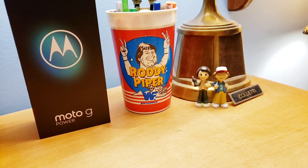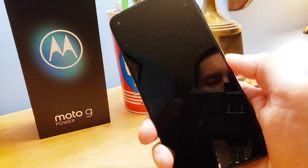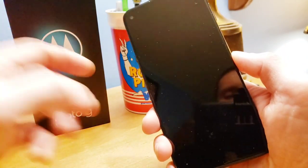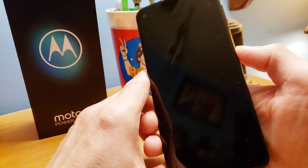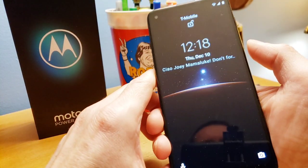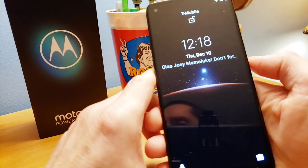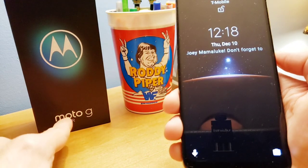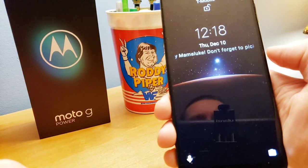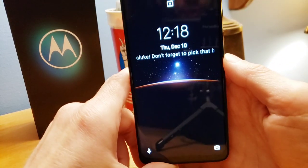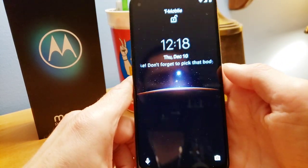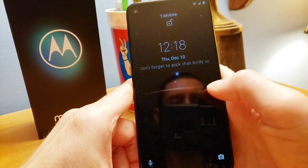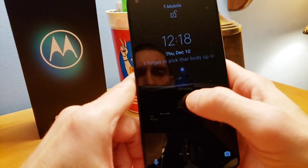Okay guys, how you doing? So today I'm going to show you this over here. This is a brand new Motorola Moto G Power.